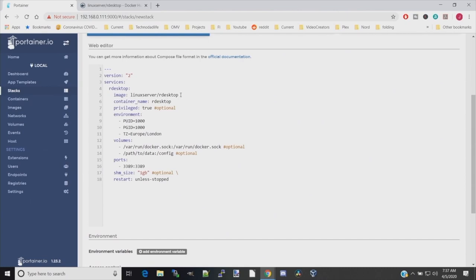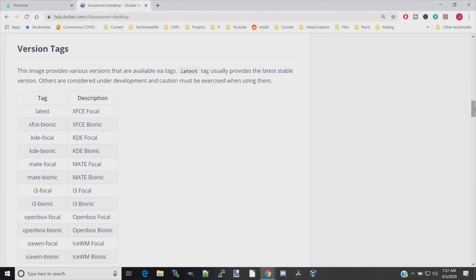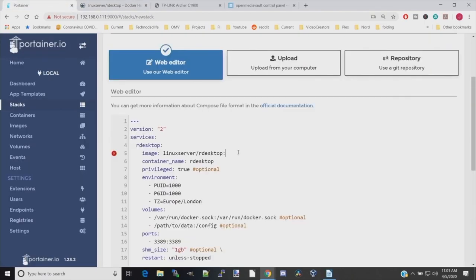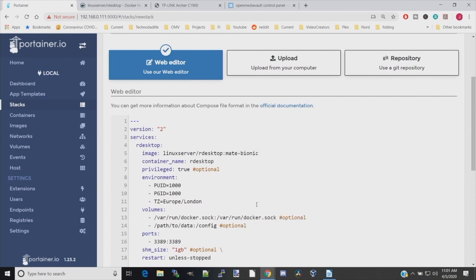So we want to change this so it has MATE on it. The first thing we do is put a colon, go back to our version tags, and we're going to copy this MATE Bionic. The next thing we do is paste that in next to rdesktop.